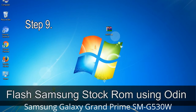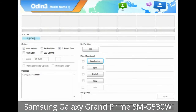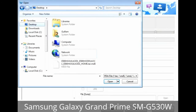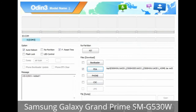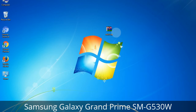Step 9: Once your device is detected by Odin, click on the button and select the tar.md5 file that you have extracted. Or if the firmware package has multiple files, click the PDA button, then browse and select the file that has 'PDA' in its name. Click the Phone button and select the file that has 'modem' in its name. Click the CSC button and select the file with 'CSC' in its name. Skip any files not found in the package. Make sure that you do not mess with the checkboxes.